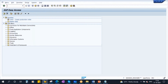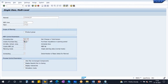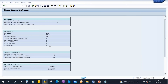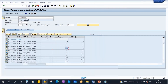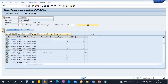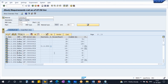Now I will run MRP. As our lot sizing procedure is monthly, the system clubs all the requirements within a month and creates only one plan for that entire month. I ran MRP. Now if you go to the stock requirement list and refresh: it clubbed all the requirements of the November month and created only a single planned order. And for December month, you see the same behavior.